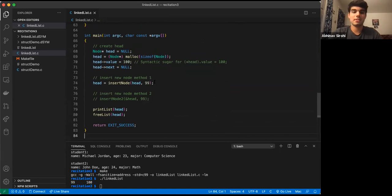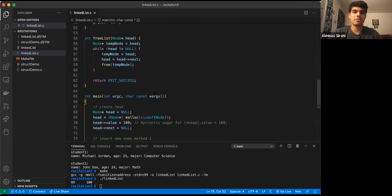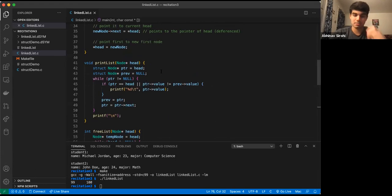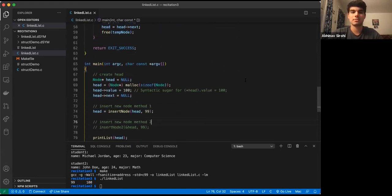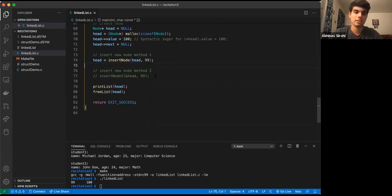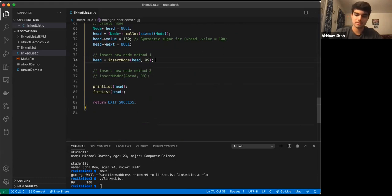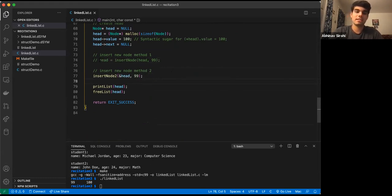Remember the two different methods I mentioned? The second insert method — 'insert_node2' — is of type void and doesn't return anything. Instead of passing a node pointer, we pass a pointer to that pointer into the function, along with the new value we want to set.